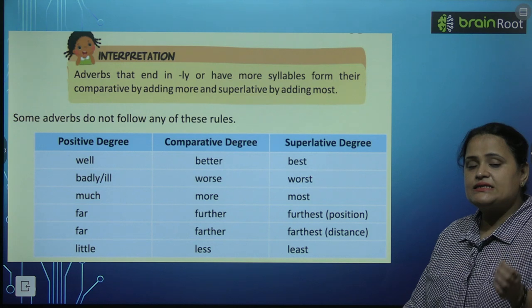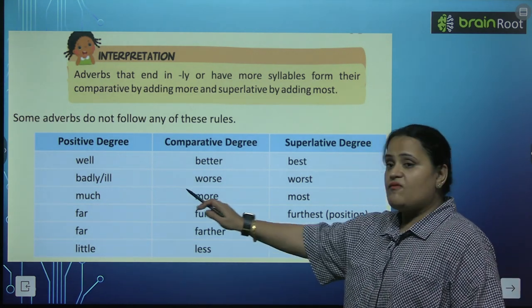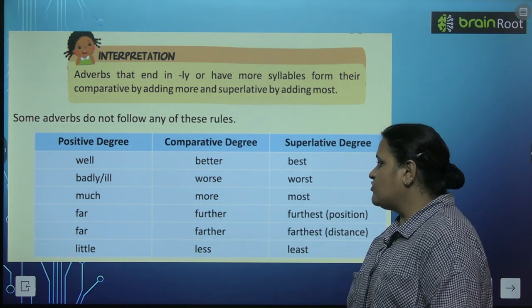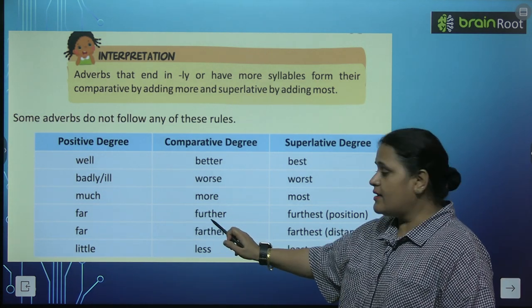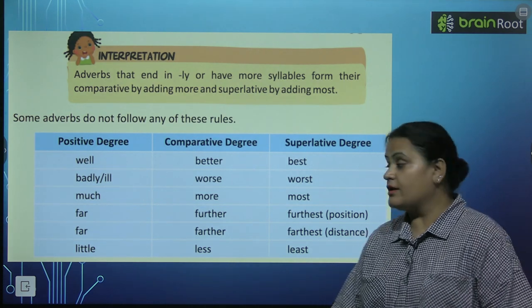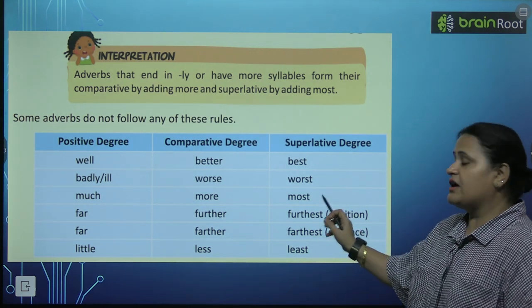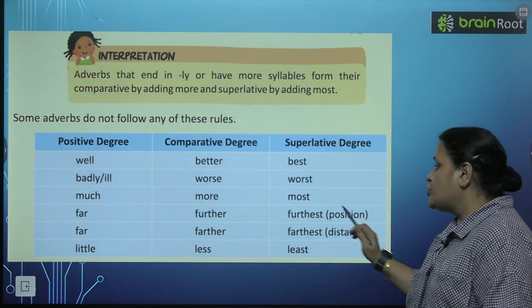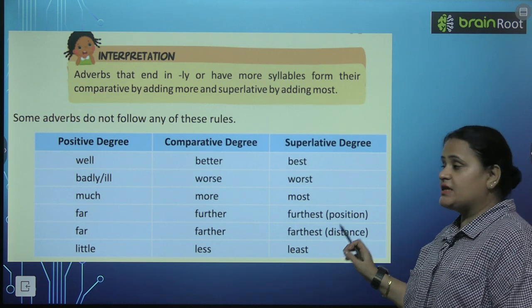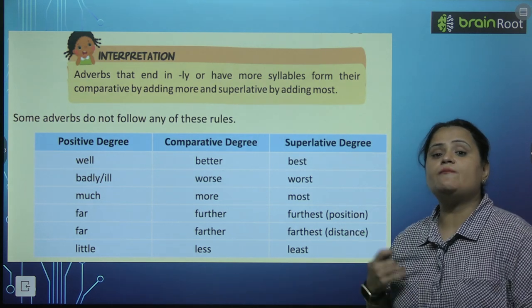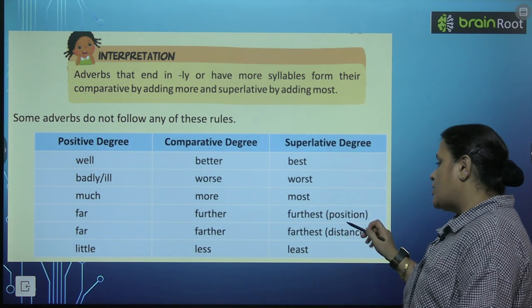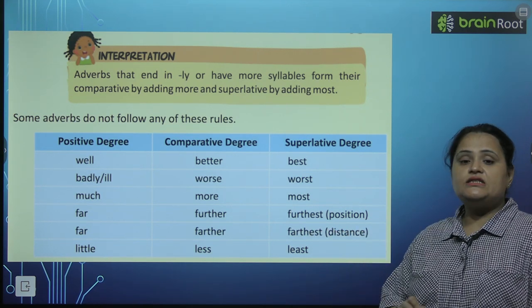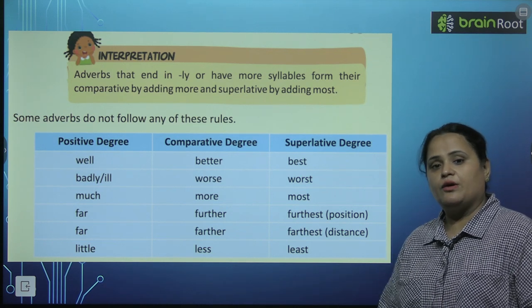Aap yahan par ek slight change notice karo. Jaisa 'far' — donon ki positive degree ki spelling same hai. But comparative mein yahan hai 'further' (u wala), aur yahan hai 'farther' (a wala). Aur superlative mein furthest aur farthest. In donon mein difference yeh hai ke 'further/furthest' (u wala) use hota hai kisi cheez ki position batane ke liye, aur 'farther/farthest' (a wala) use hota hai kisi cheez ki distance batane ke liye.